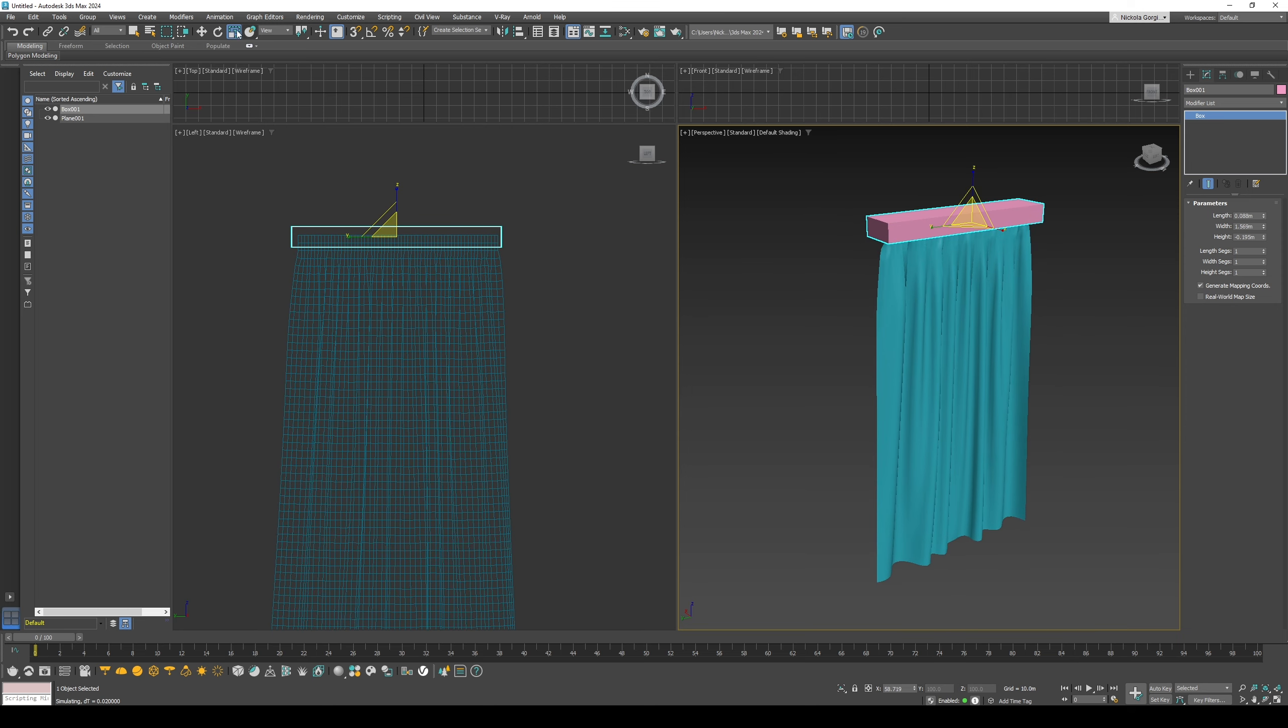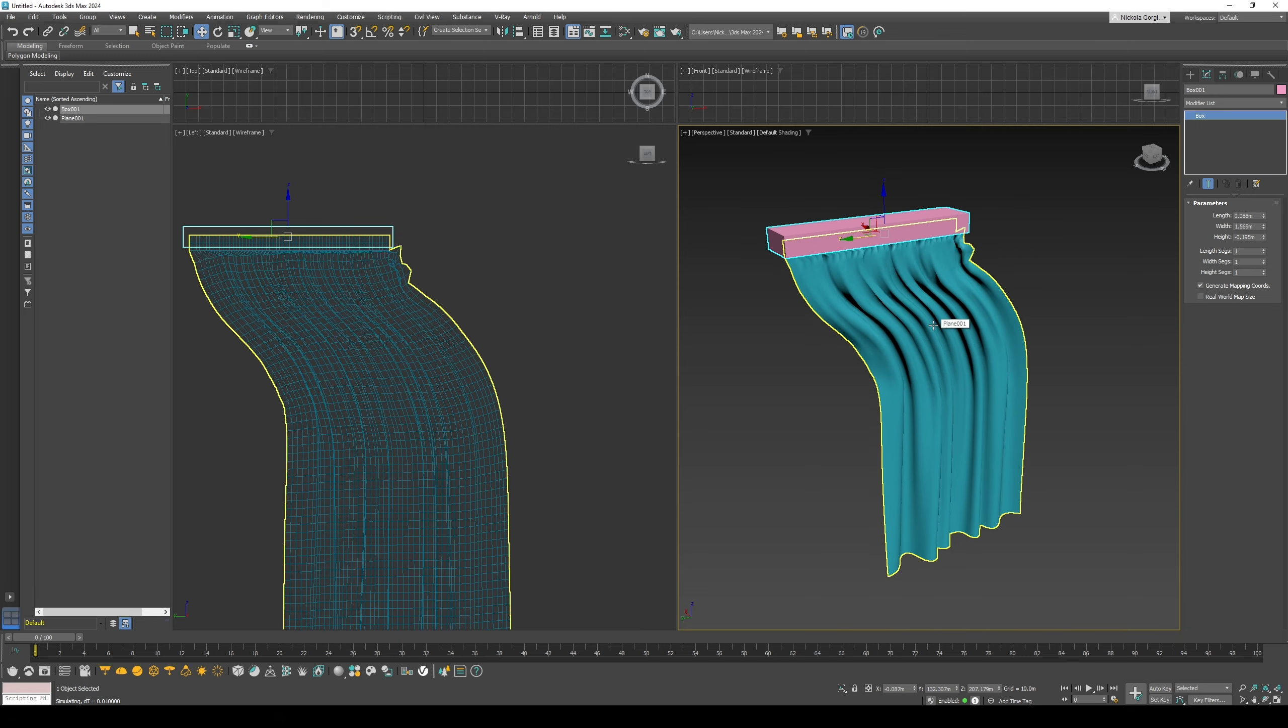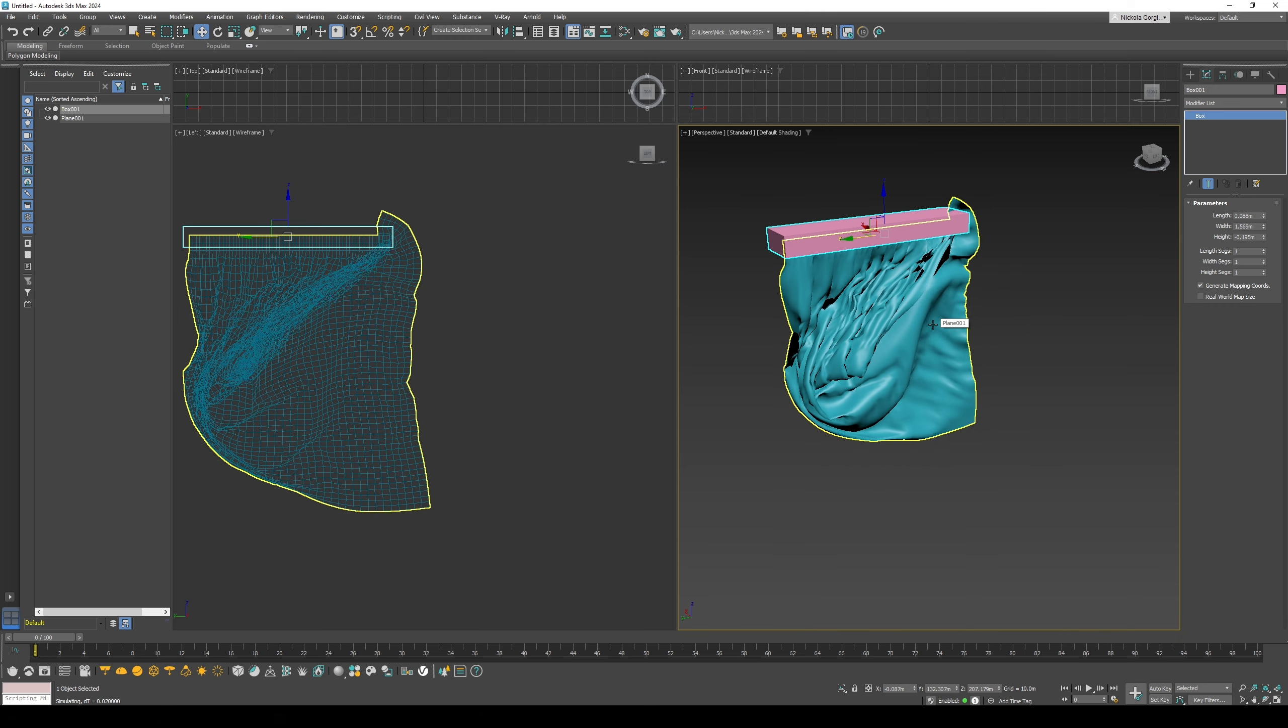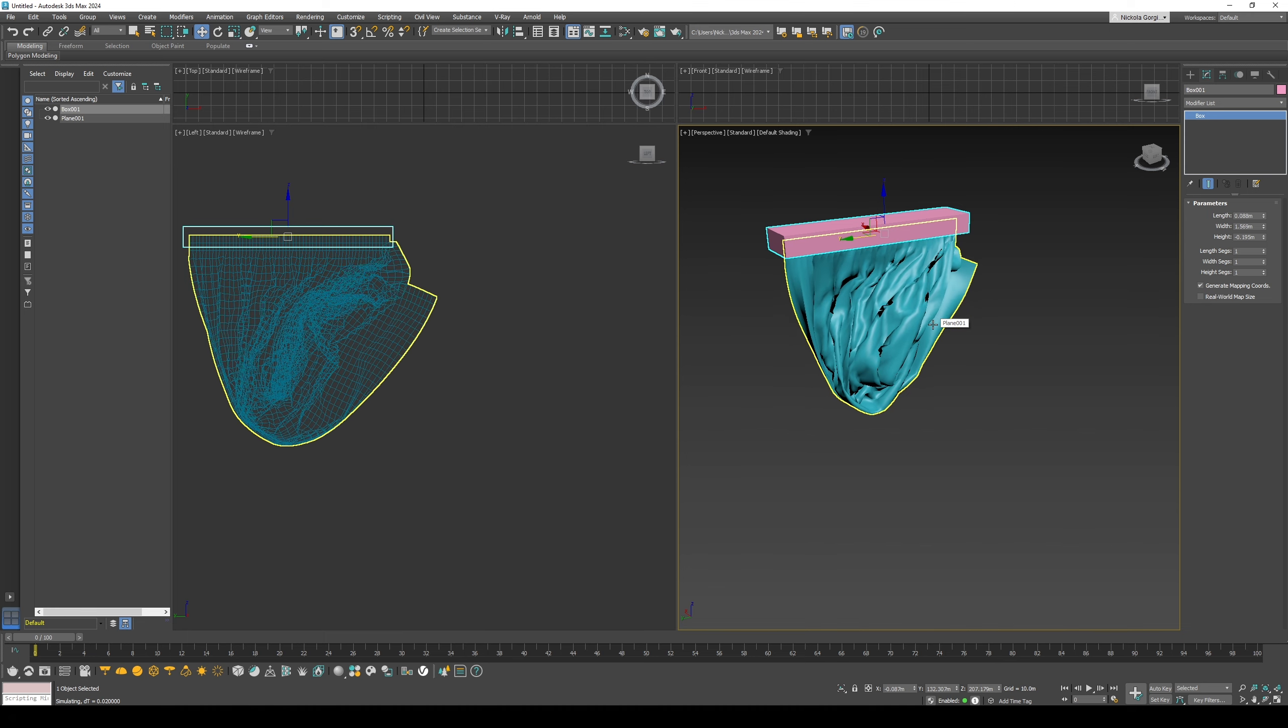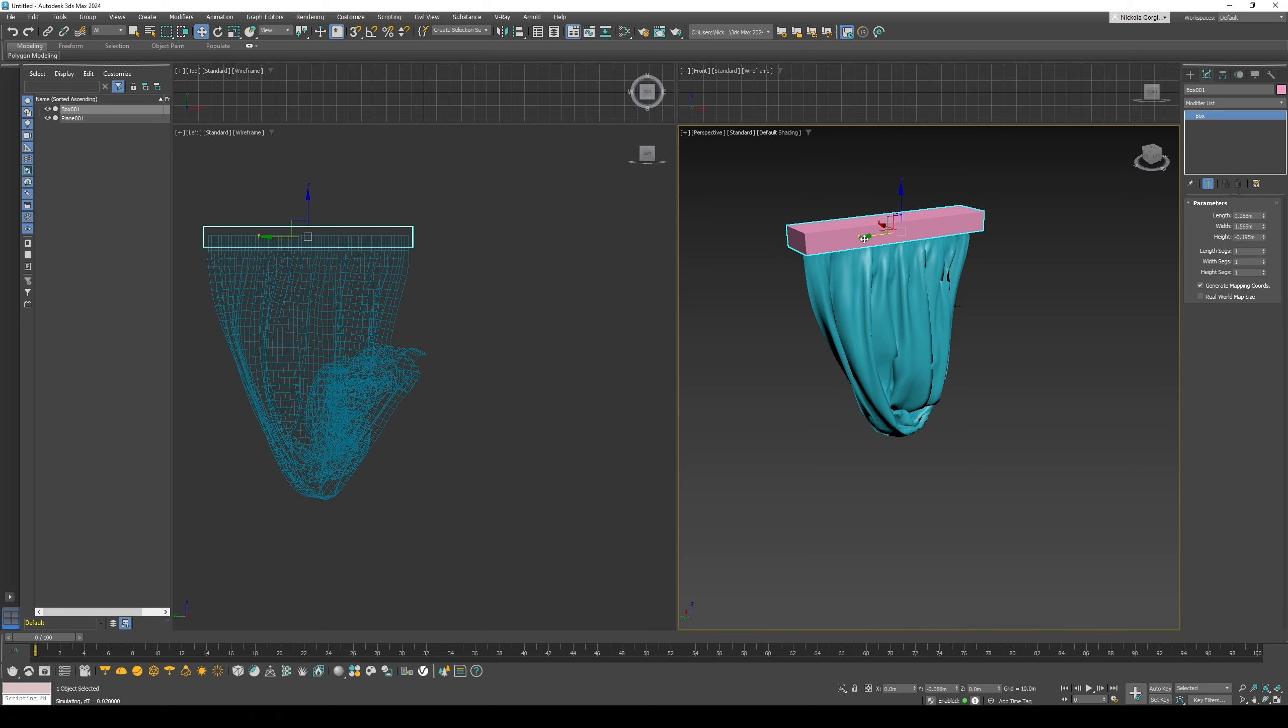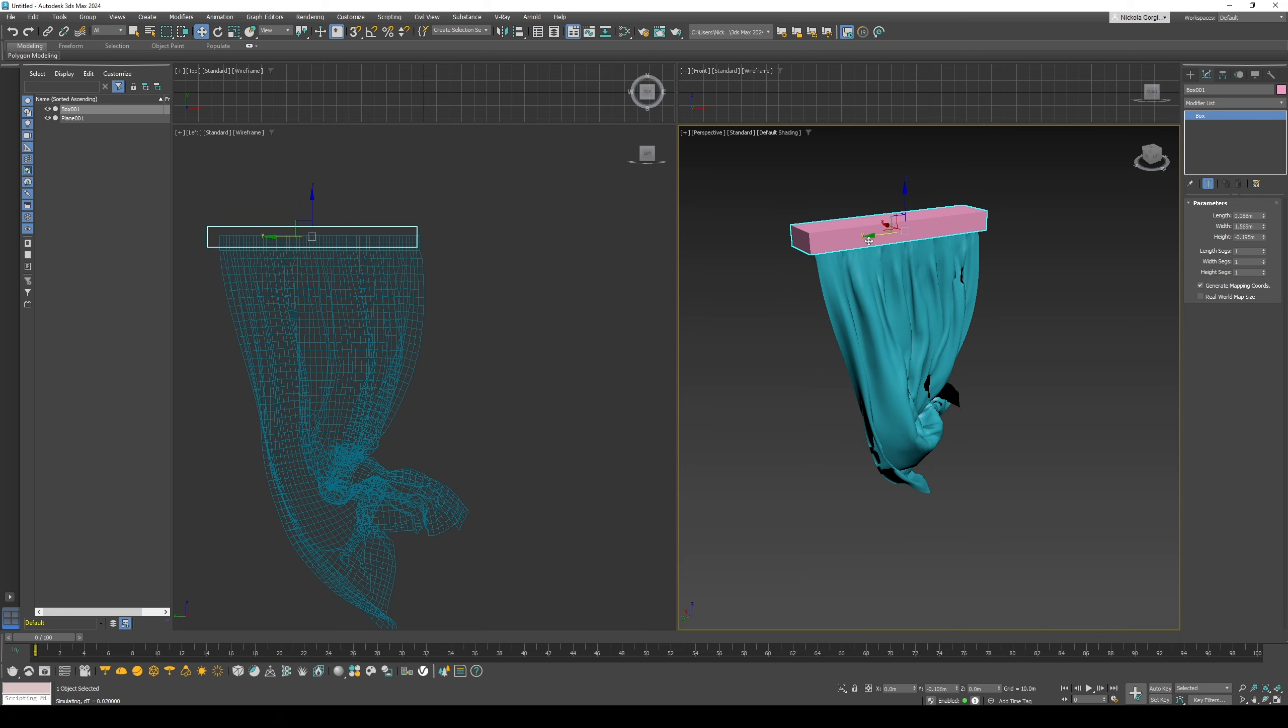And then you can use the timeline to adjust or create a simulation instead of manually moving it. That's about it. You can then move the curtain around and change the curtain size.